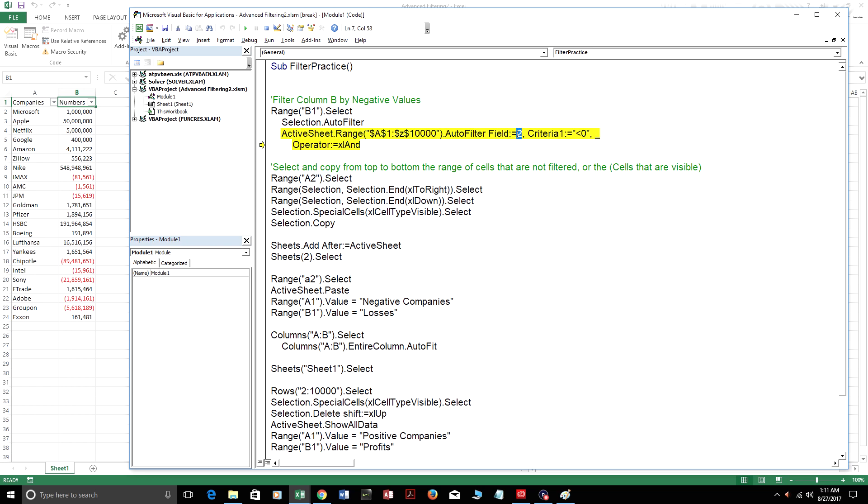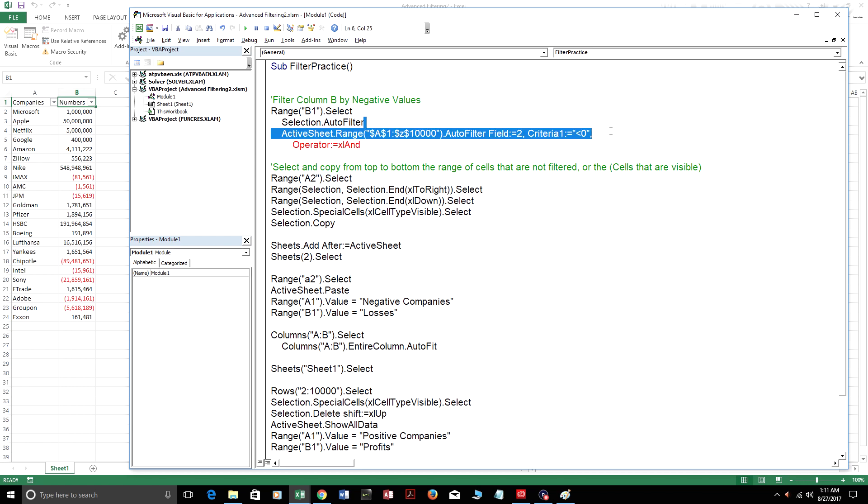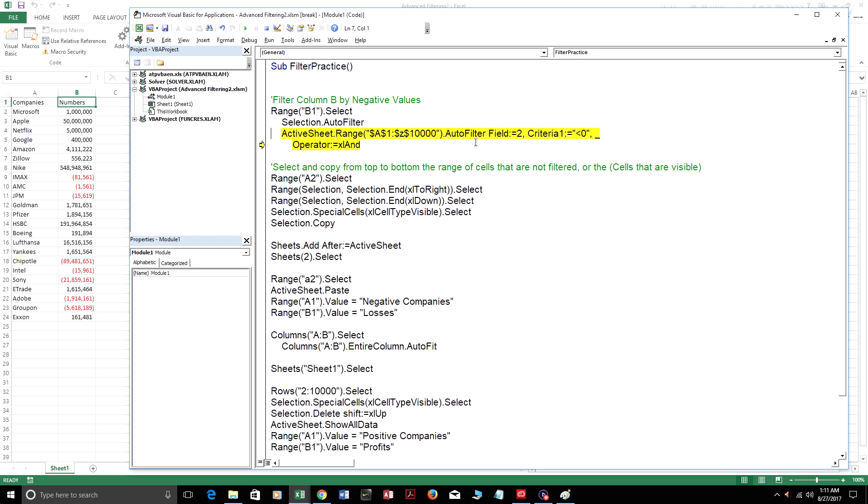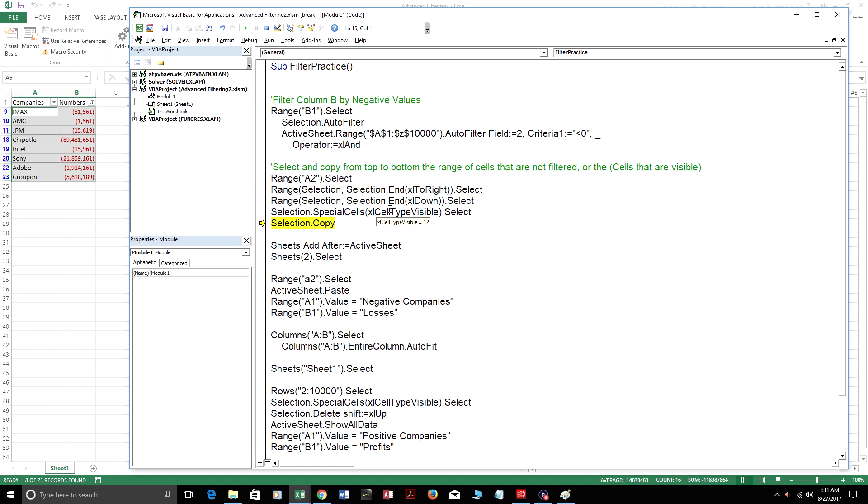So here we're filtering by column B. And anything that's less than zero, you could do less than or equal to zero if you want to include zero, you could do greater than or equal to zero, you could do greater than zero. I'm actually just going to leave it at less than zero. So it's just going to filter column B by anything that's less than zero right now. So here are all the companies that lost money. And then it's going to select range A2, go to the right, go down, and select the visible cells. So anything that's filtered right now, it's going to select those and we're going to copy them. This doesn't select anything that isn't filtered, so all the positive numbers don't get selected when you use this formula.